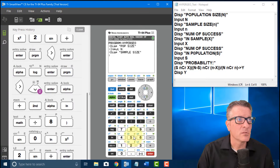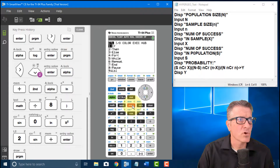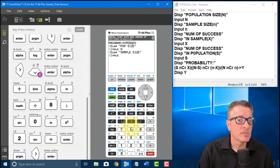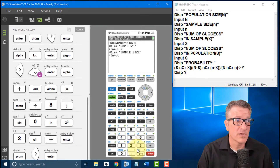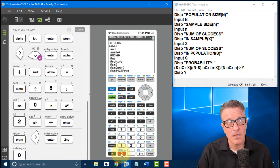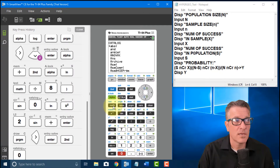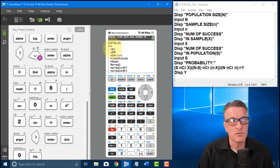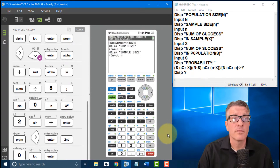Now I'm going to do Input for little n, and I'll show you how to get the little n — it's not the same as the big N. By default if you click N you get the big N. To get little n, go to Second, then Catalog. You're now in alpha mode, click N, and it brings you to the first N in the catalog — a list of all variables — and there's the little n. That's what we want.